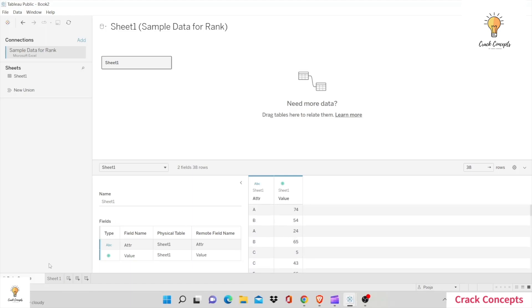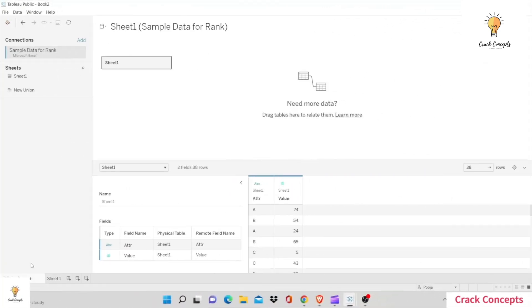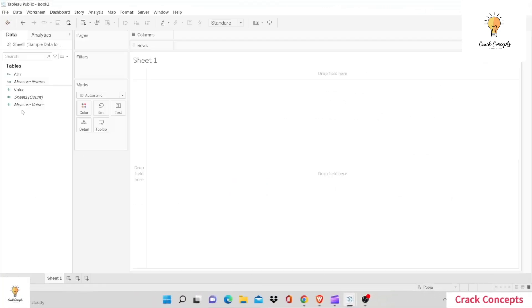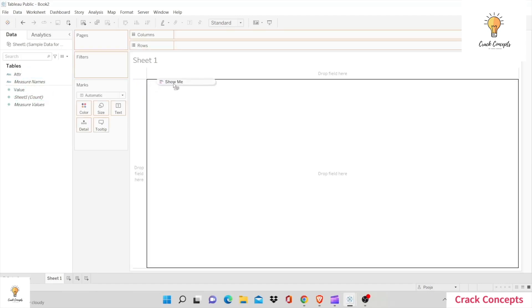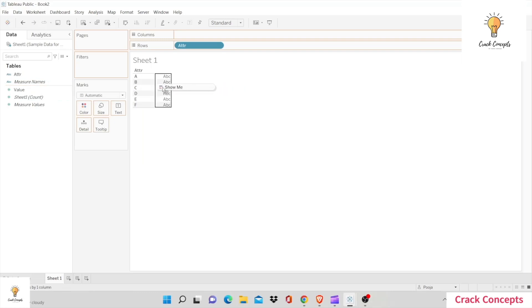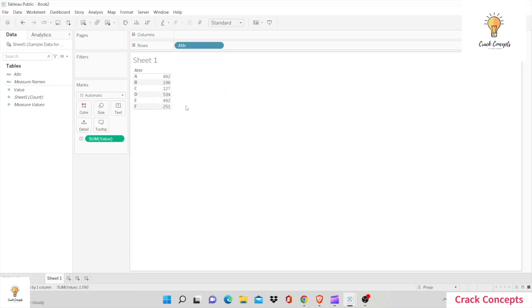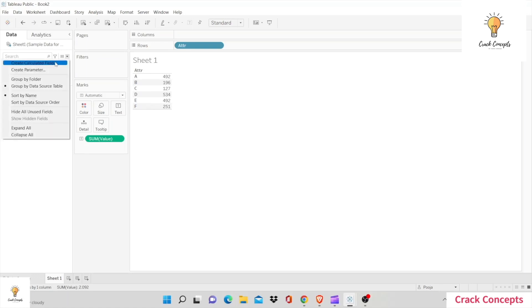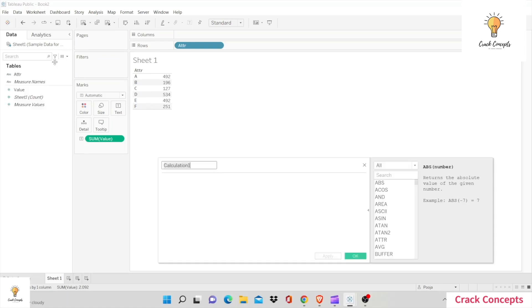Now let's get started with the video. First of all, let's put in the attribute and the value. Now let's start by defining our ranks. We'll go to this drop down arrow and select create calculated field.